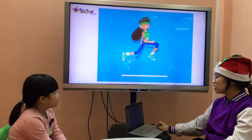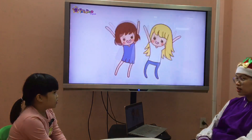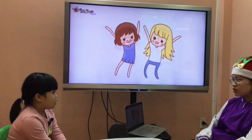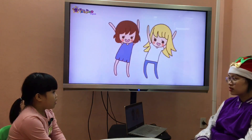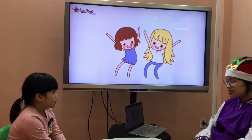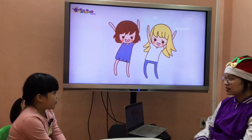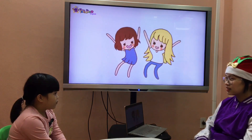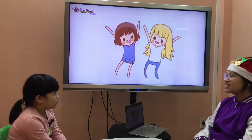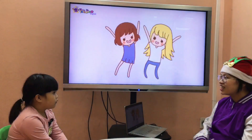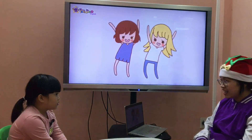Teacher: Can you tell me, how do you spell skateboard? Do you remember? Student: S-K-A... Teacher: What else? Student: T-E-B-O-A-R-D. Teacher: Okay, and the next — let's move.